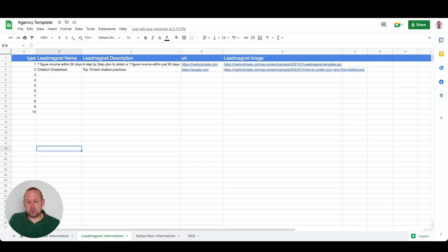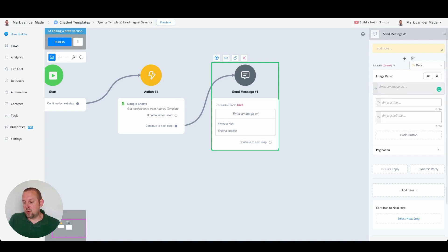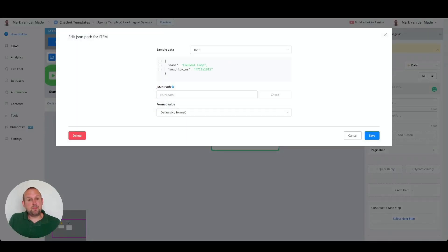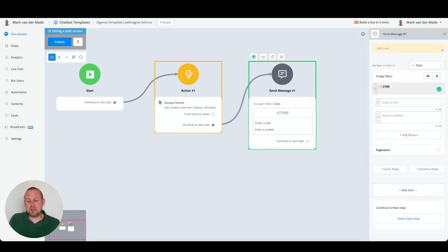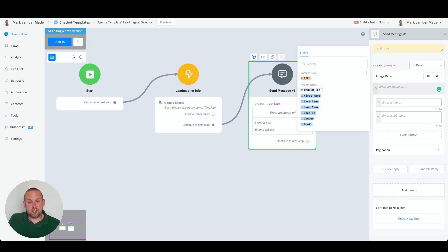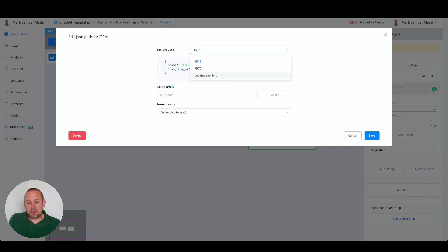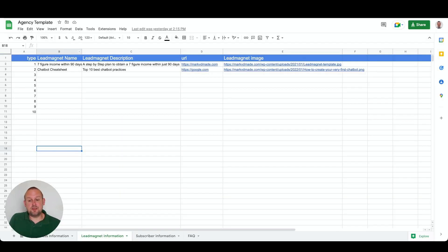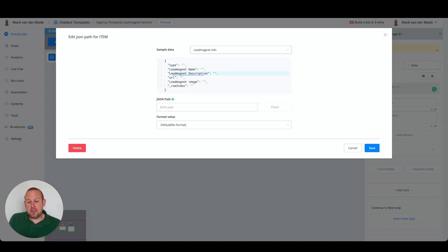From here we'll be able to pull in all the available data from the Google Sheet. We go to the variables overview, select 'For Each Item', and choose our sample data — in this case the action block we have. You can also rename this block. Going into the For Each step and selecting sample data, you will see the lead magnet information with all the available columns from the Google Sheet displayed for us to choose from.